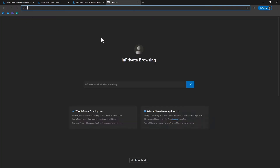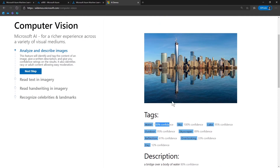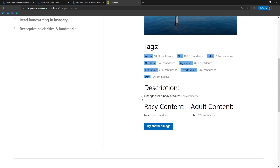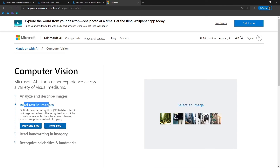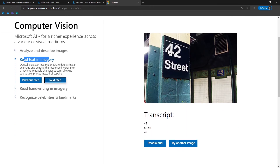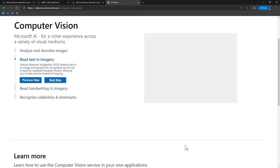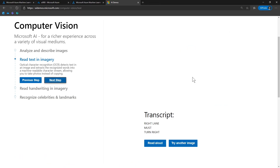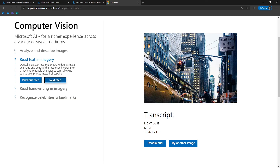Let me pick another image. Looking at the tags, the computer vision identified water, skyscrapers, reflection, a lake, sky, and determined it's daytime — which is correct. You can also find the description. The next demo is 'read text in imagery,' which is what we learned about OCR. Clicking on an image with text, it transcribed '42 Street 42.' Trying another image, the OCR correctly recognized all the text. Then for 'read handwriting in an image,' it automatically transcribed 'steel cut oats, apricots' and pretty much everything from that handwritten image.